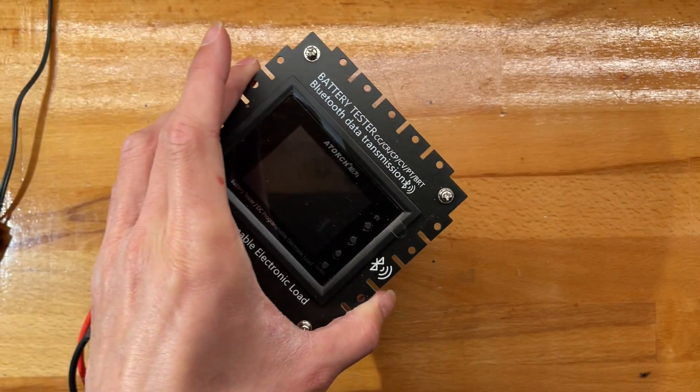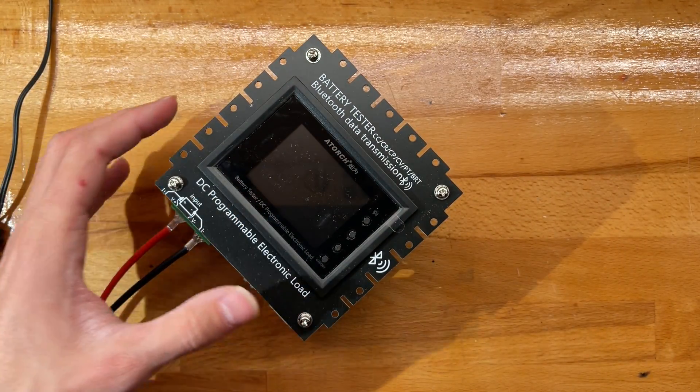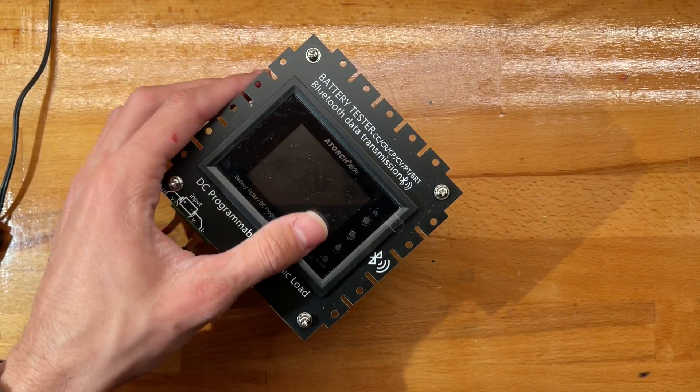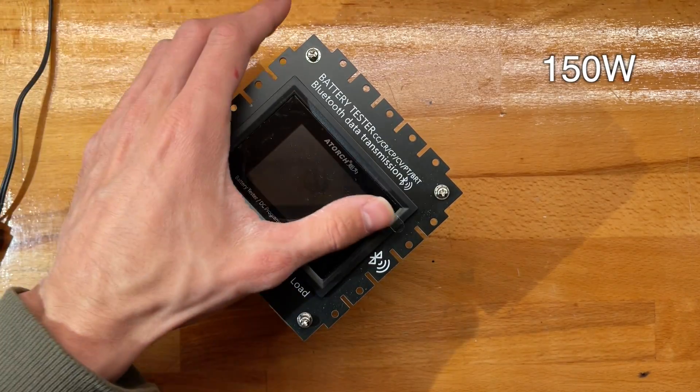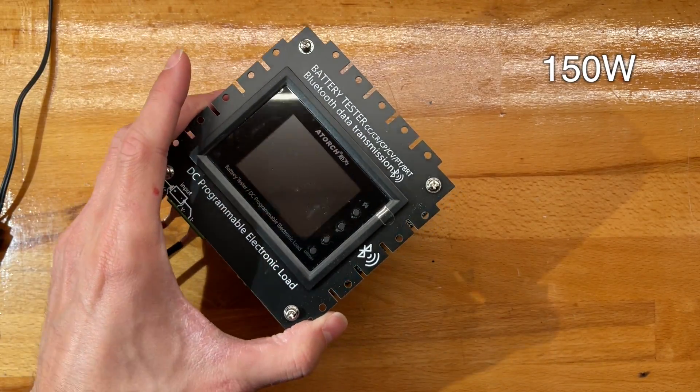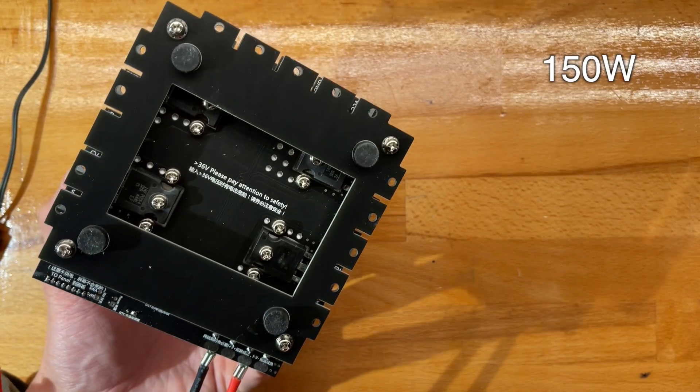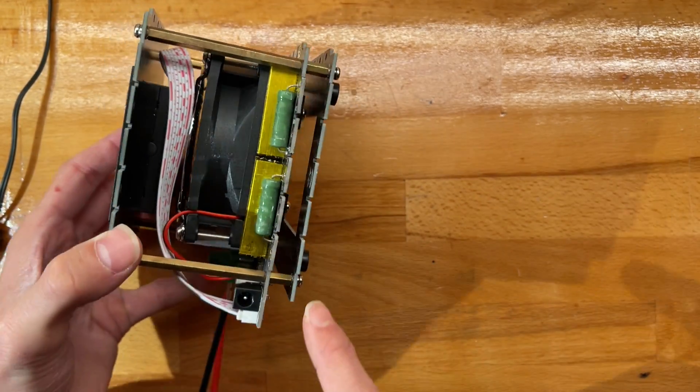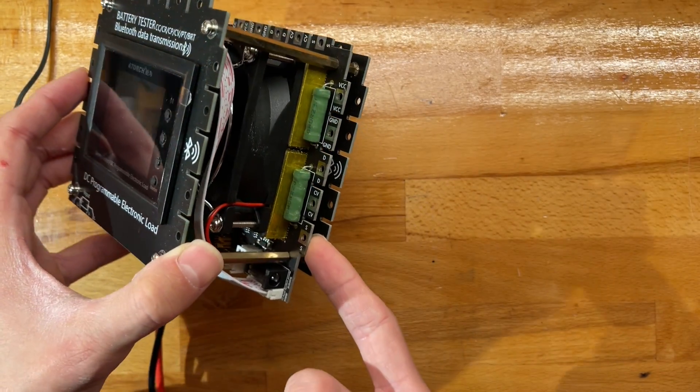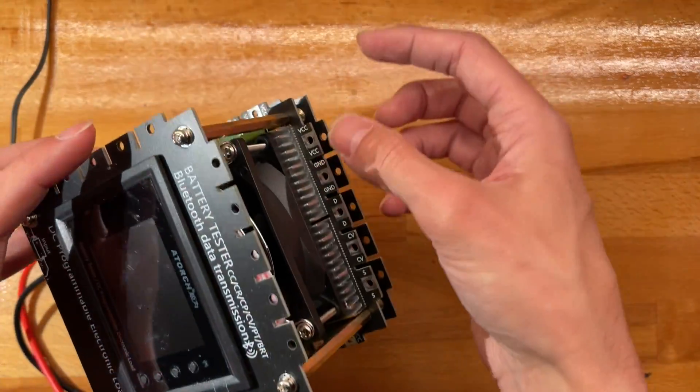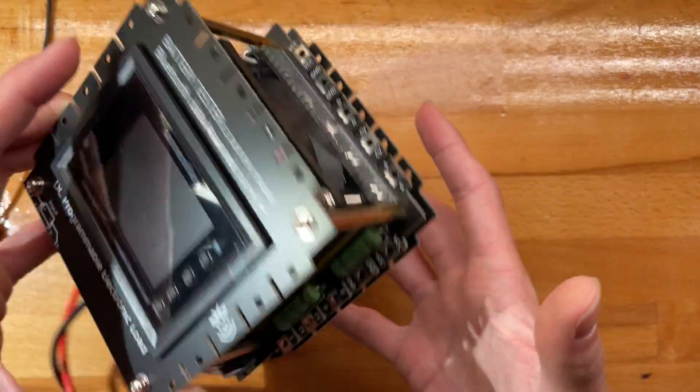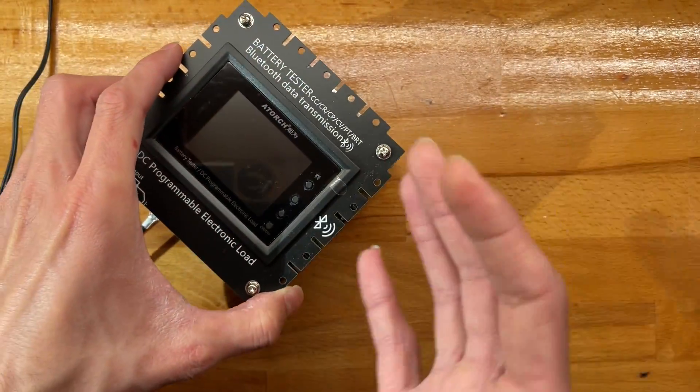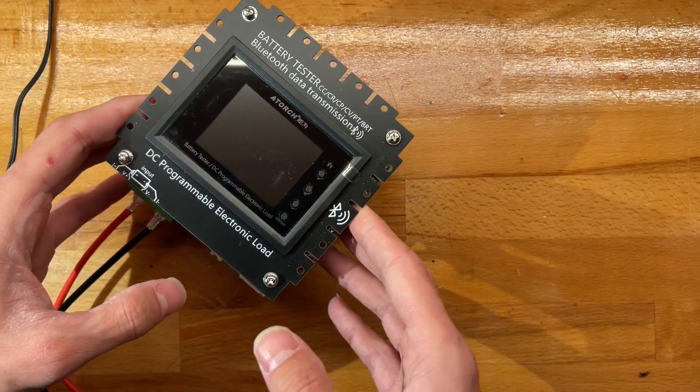In today's video I want to talk about the Atorch programmable load that I've got. I don't remember how many watts this is, I think it's 150 or 50. But this unit is actually extendable - you can breadcrumb and Lego more of these together, so it's a pretty nice system.